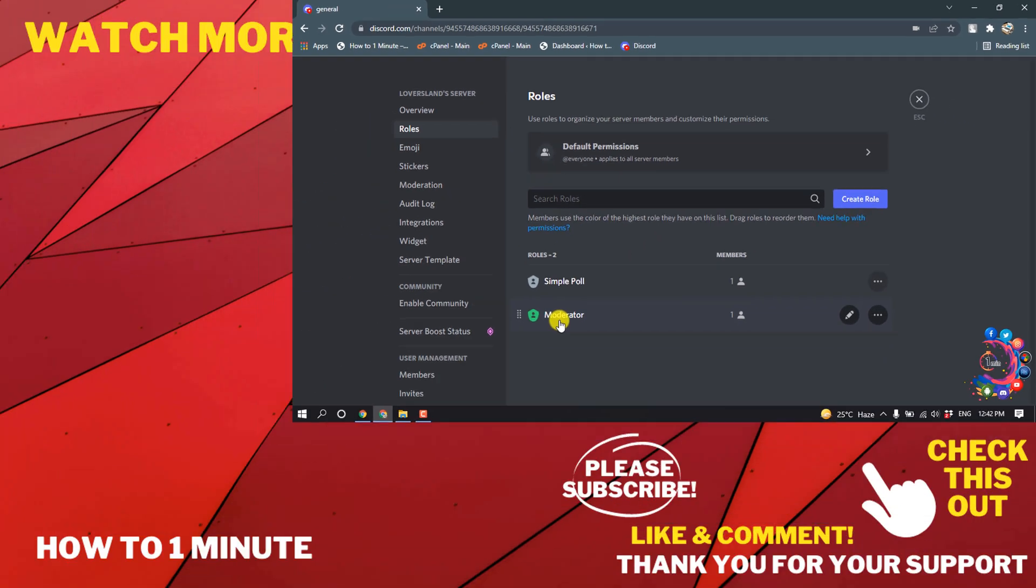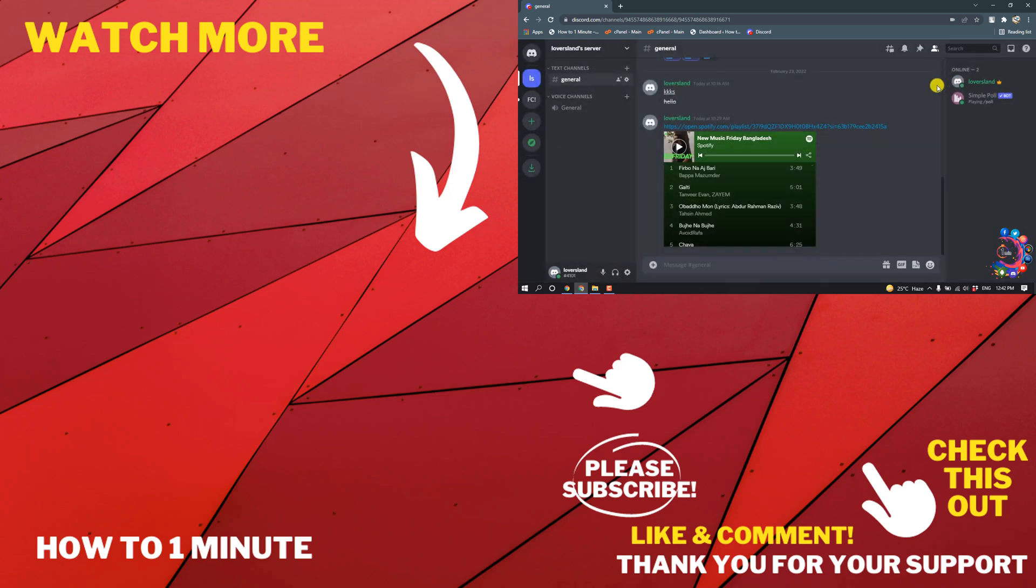This is how we can give someone moderator role in Discord. If you have any questions, feel free to post in the comments. If you want to see more videos, check the links in the description. If this video helped you, give a thumbs up and please consider subscribing to How To One Minute. Thank you for watching.